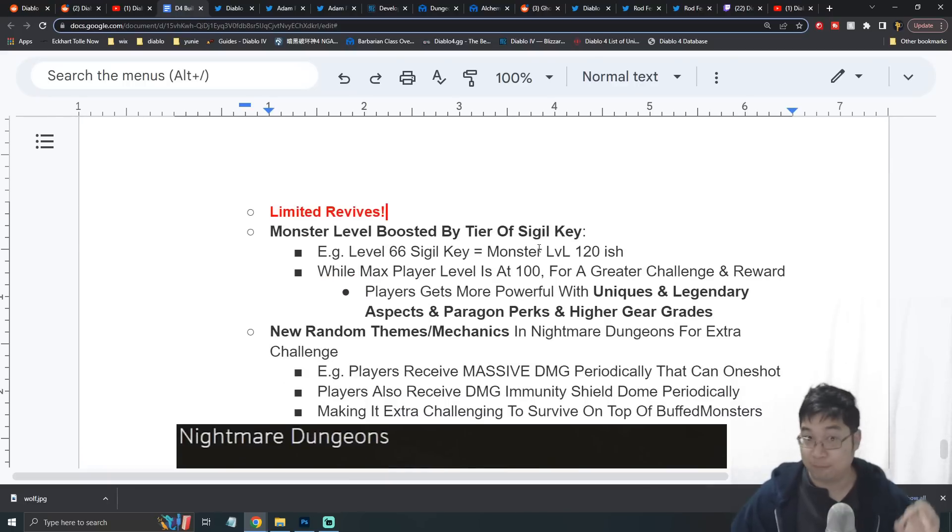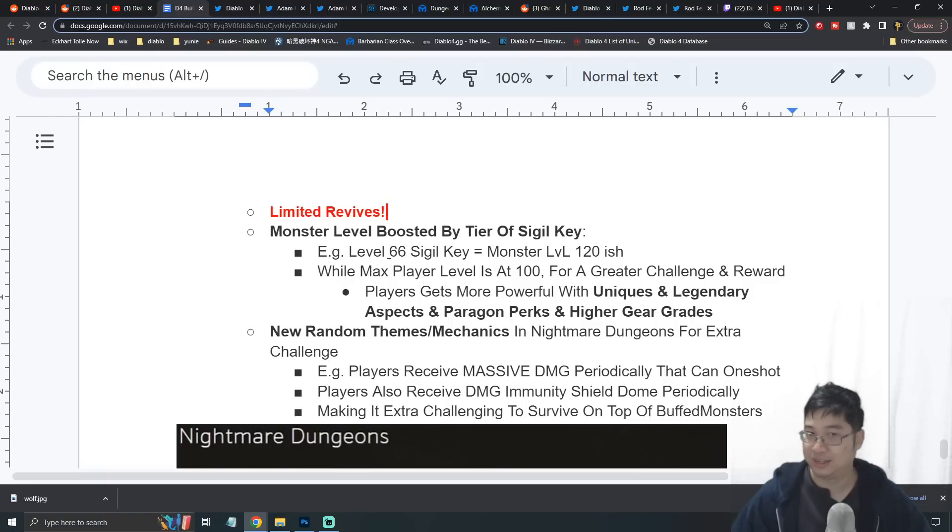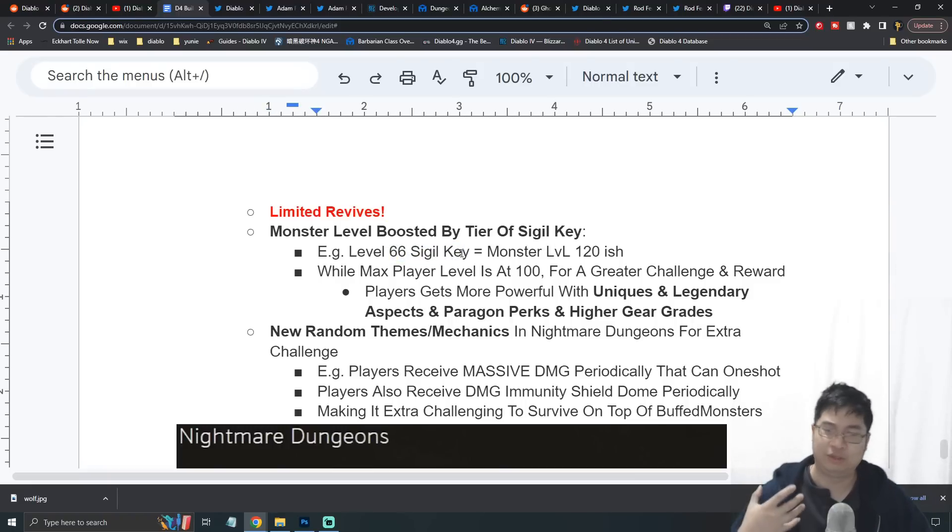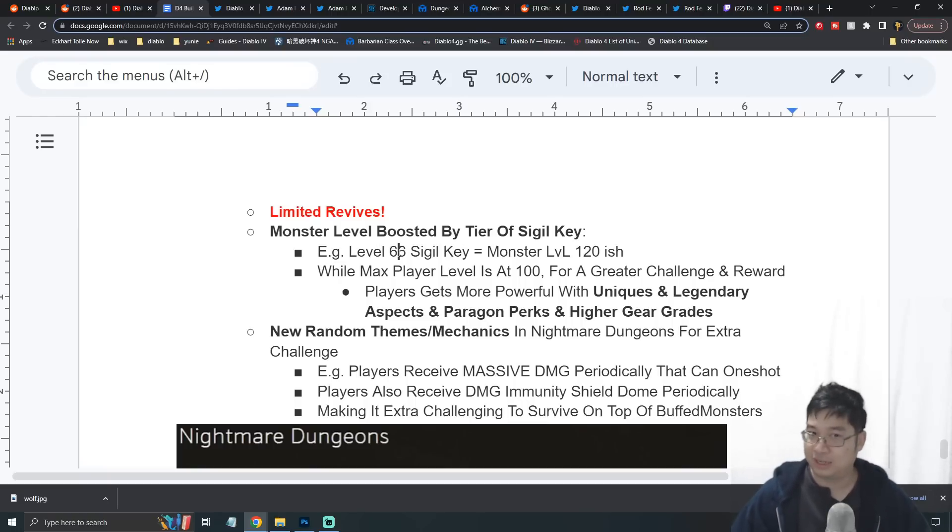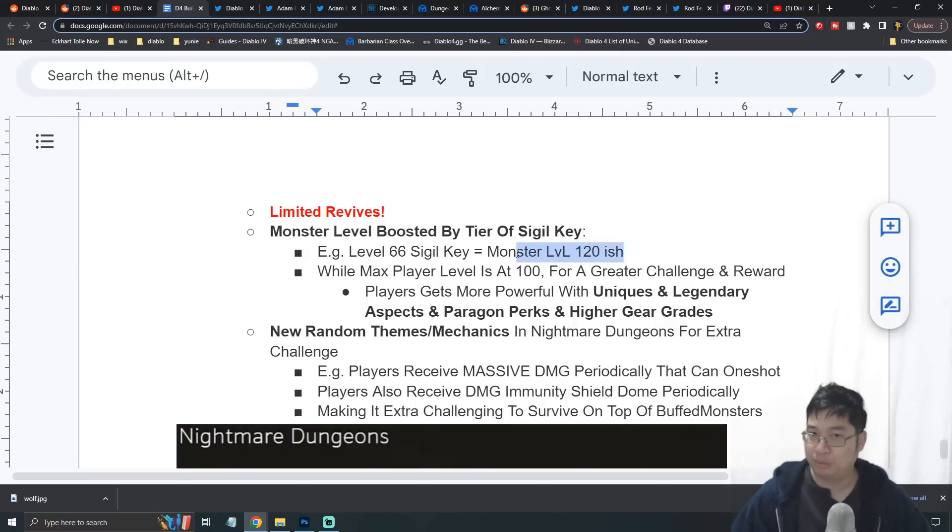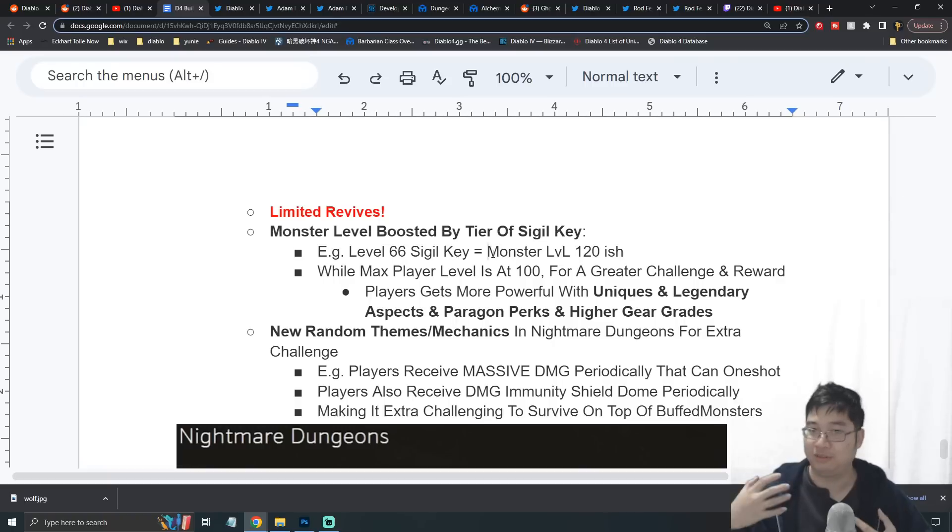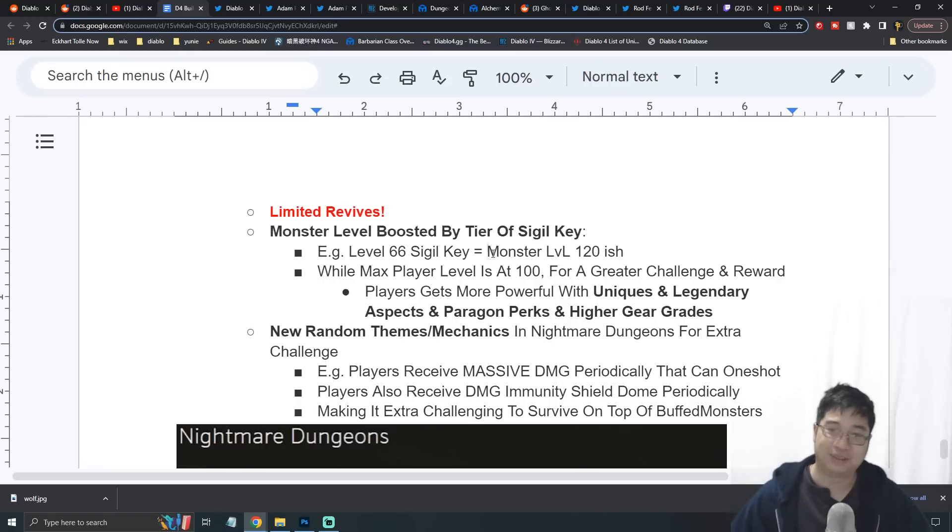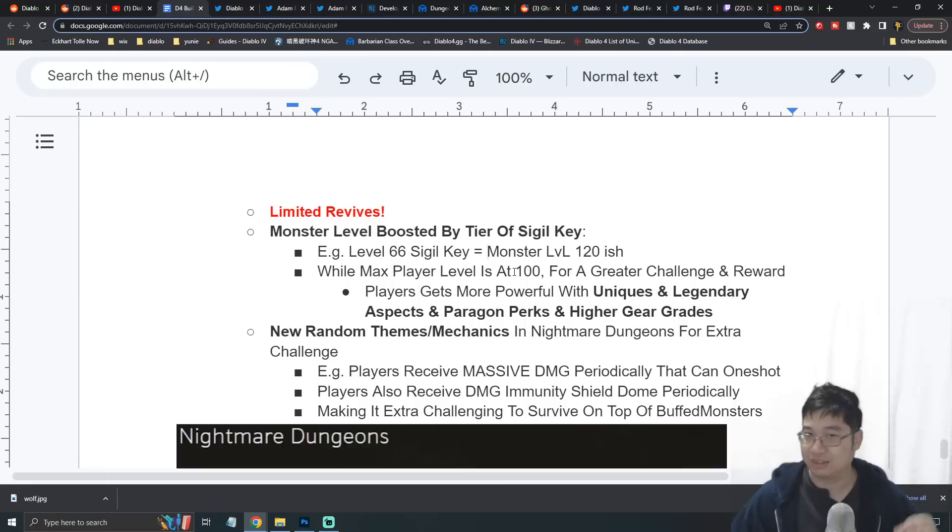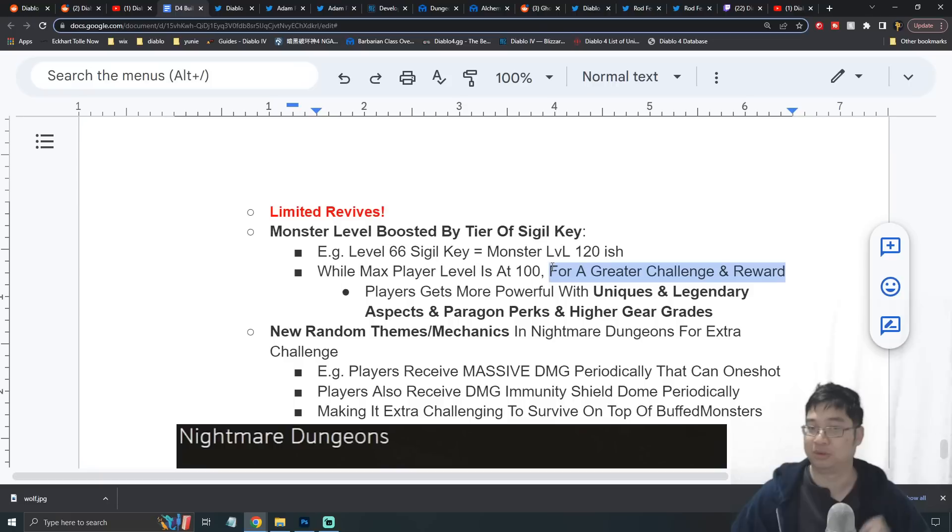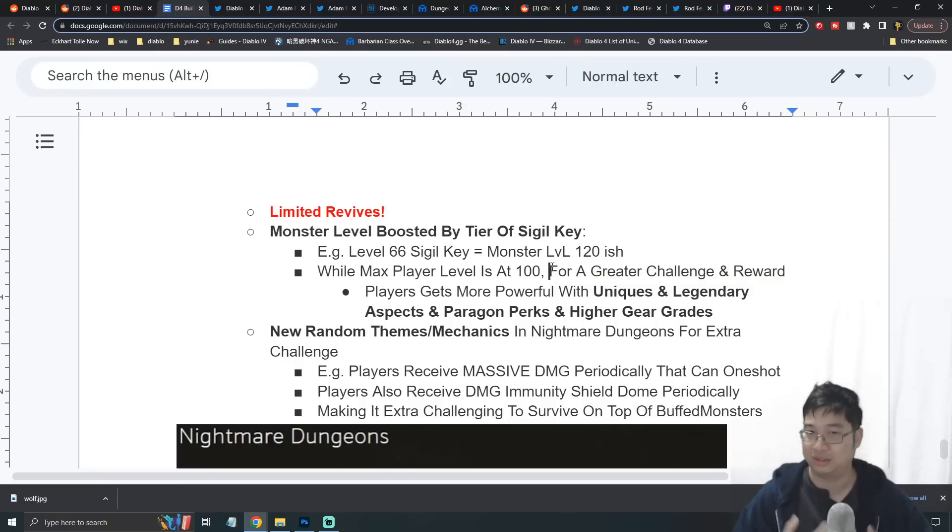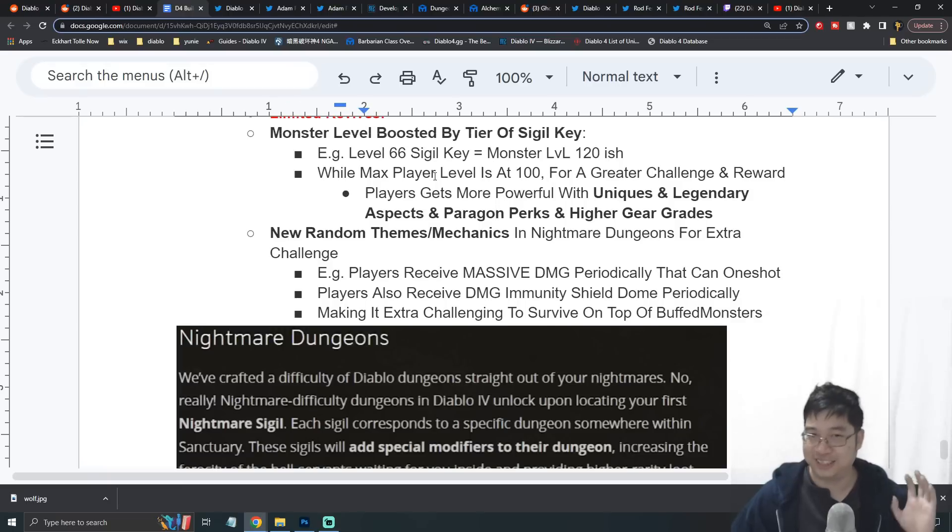It's also said the monsters are boosted by the level of the sigil keys. Sigil keys can range from level 1 to level 100. The example I was given is at level 66 for a sigil key, the monsters in the dungeon will be boosted to level 120, while the player playing the game has a maximum level of 100. This is a much greater challenge as you go into higher levels, and you do get higher rewards and higher drop rates. If you guys are a little concerned about the difficulty of the dungeons, we should remember that players will become more powerful with different uniques and also new legendary aspects as you get into endgame.